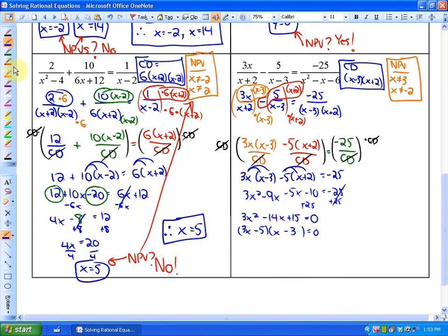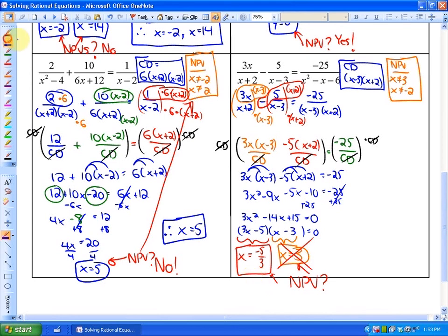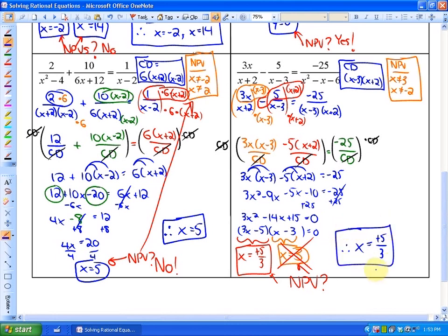From the factored form we get two potential solutions: x = 5/3 and x = 3. The last step is to check whether either is a non-permissible value. x = 3 is indeed an NPV, so it is not a valid solution. Therefore our only solution is x = 5/3.